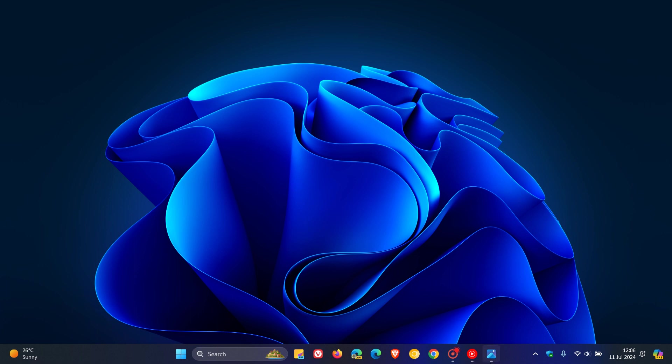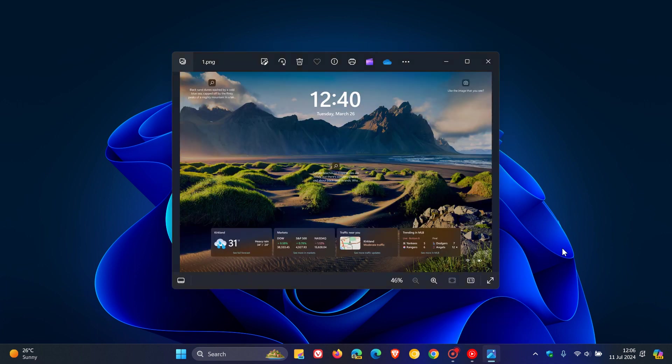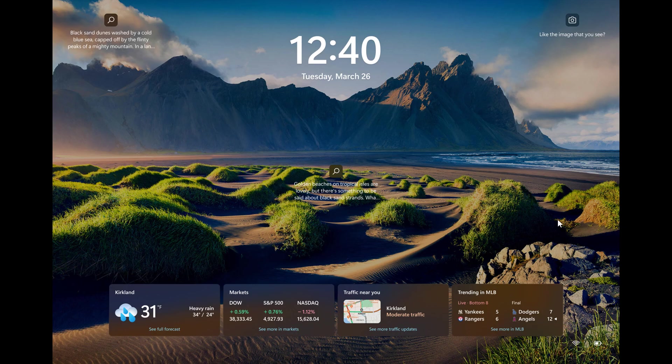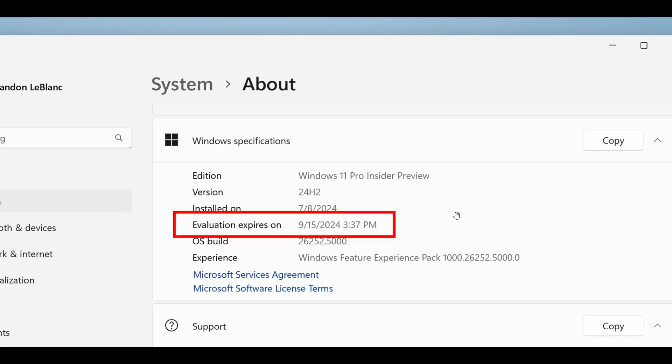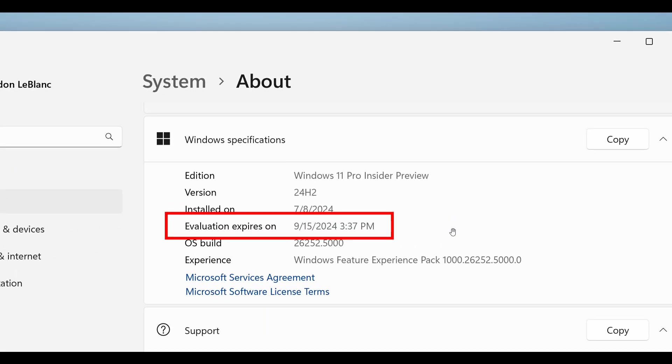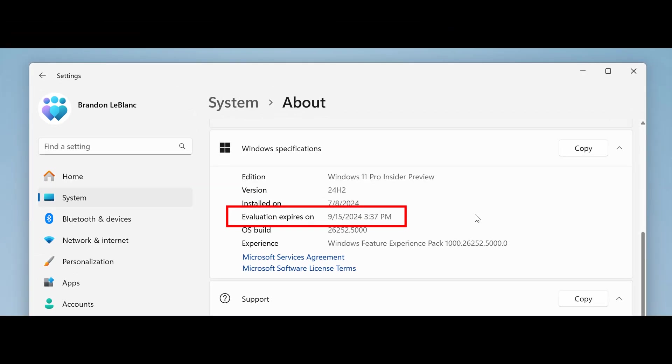And then, the next kind of improvement, if you do find yourself in the Canary channel, Microsoft says the evaluation copy expiry date information is now visible under settings system about. So, just take note of that if you do find yourself in the Canary channel.